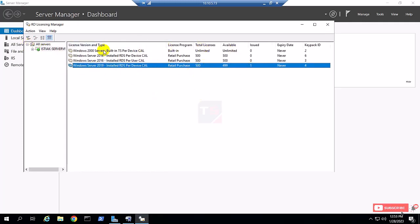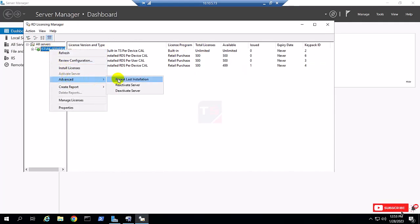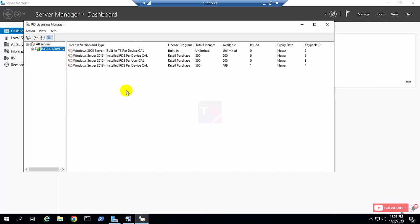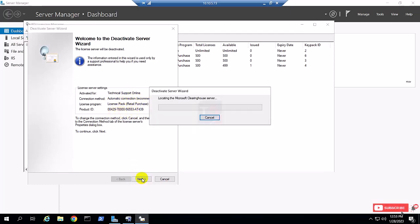You can see the user CAL or device CAL already installed. So I select the server and select the deactivate option. By clicking, the server will be deactivated, and then you can uninstall the remote desktop role from your server.